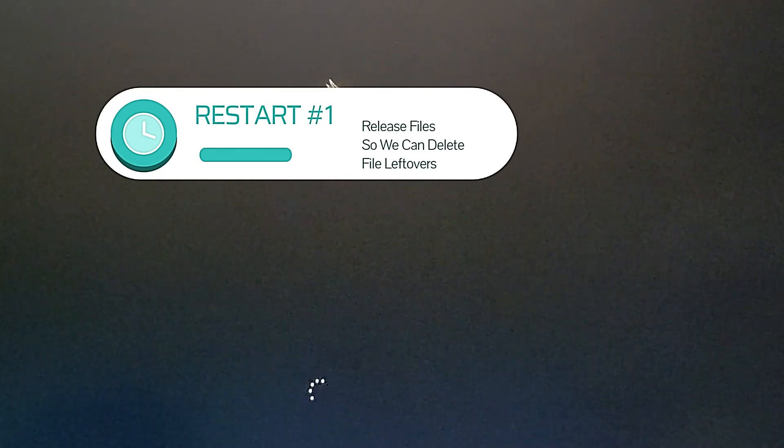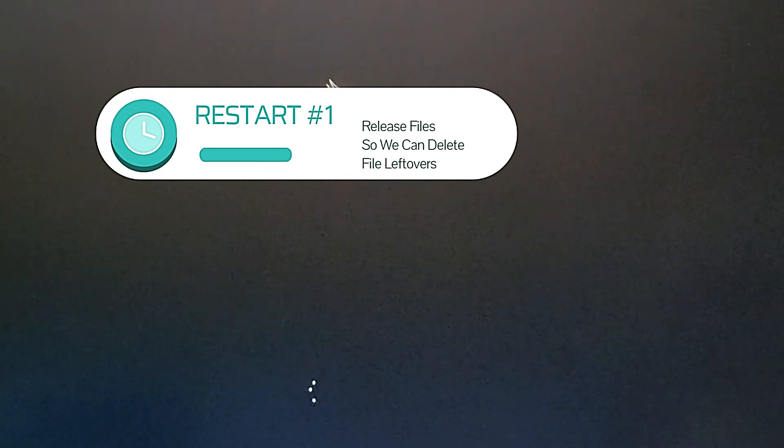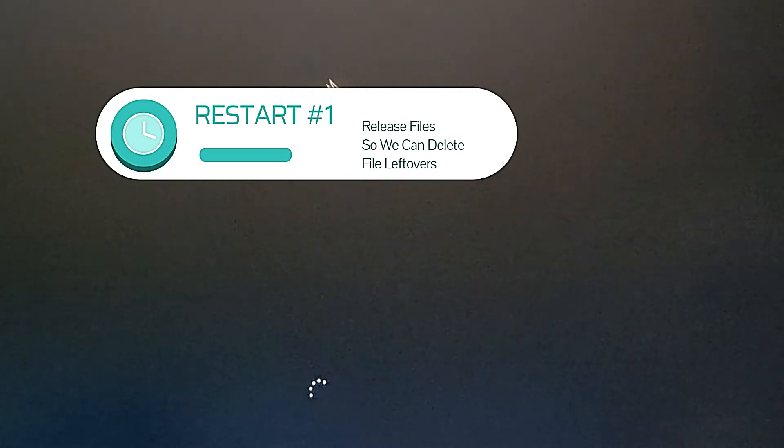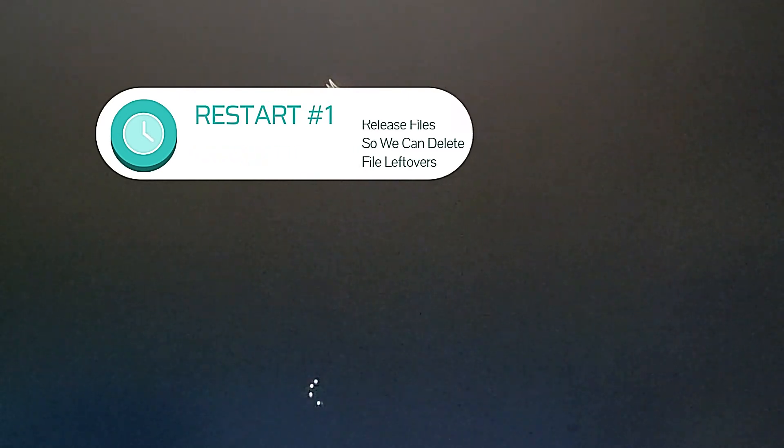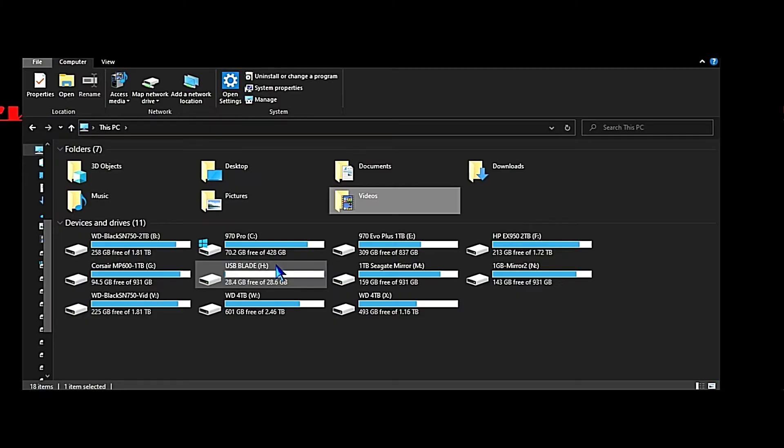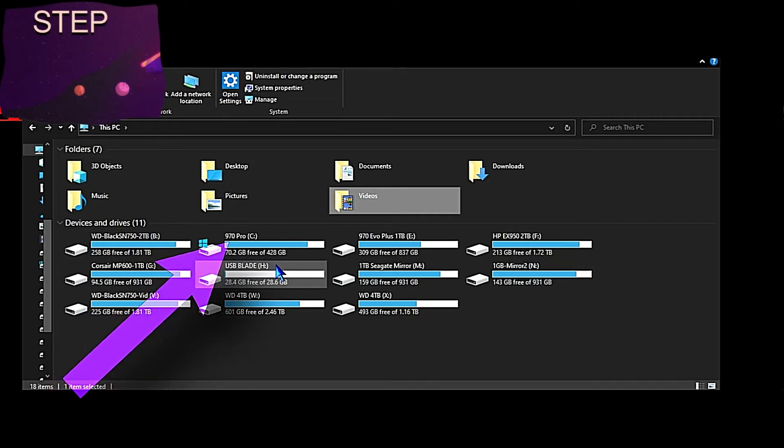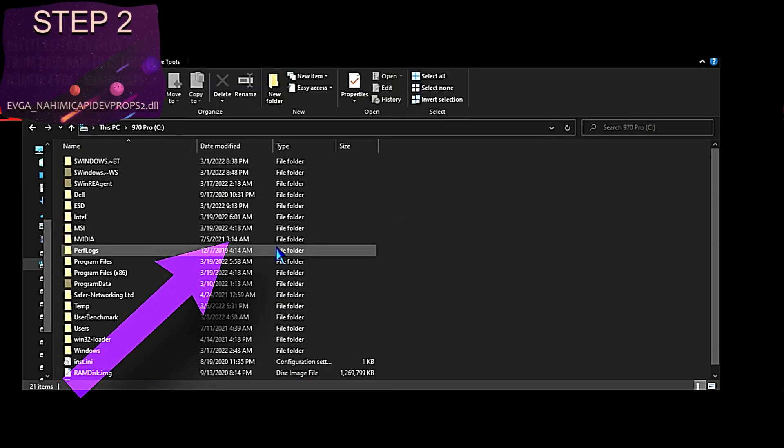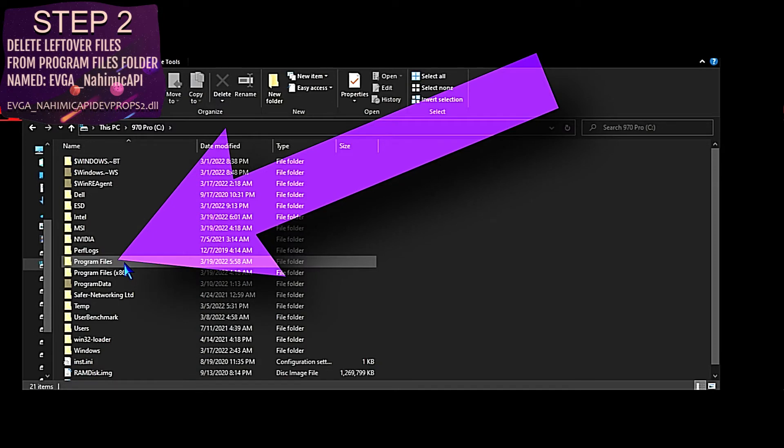The reason we have to restart the system is because if we go and try to delete the files that we need to delete, it's going to say they're still in use by the software. So we need to flush out all the volatile memory and unregister the software from the system.